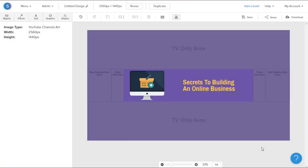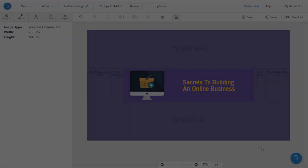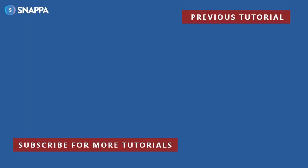And that's how you can create YouTube channel art within less than 2 minutes. I'll see you next time. Thank you.